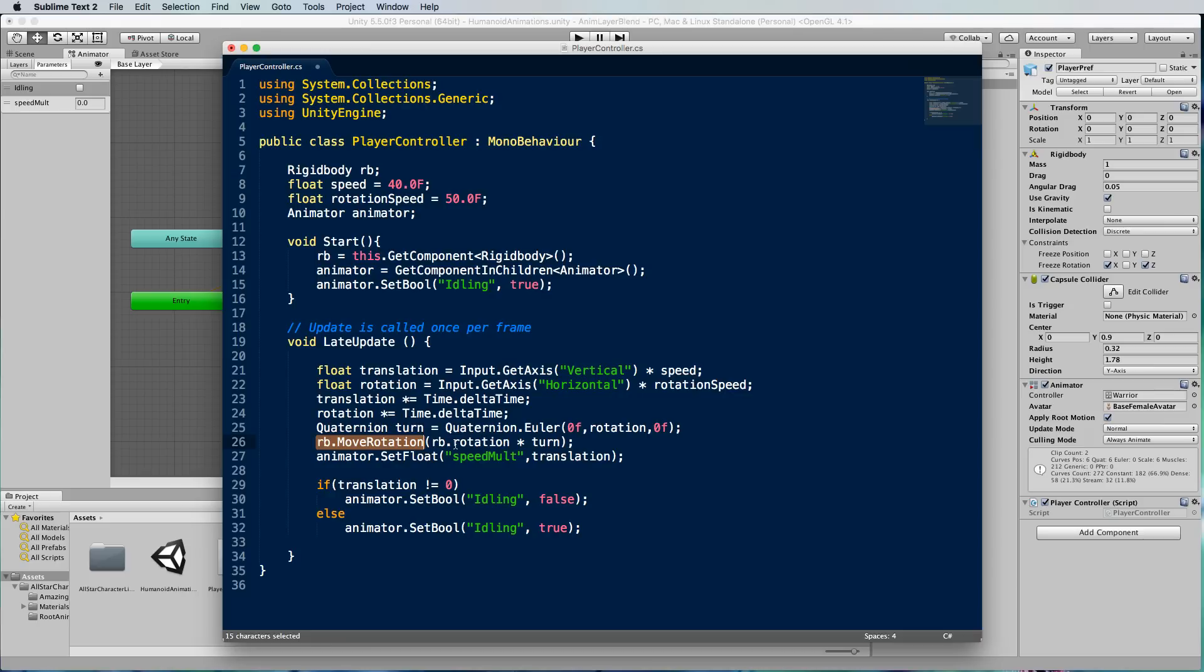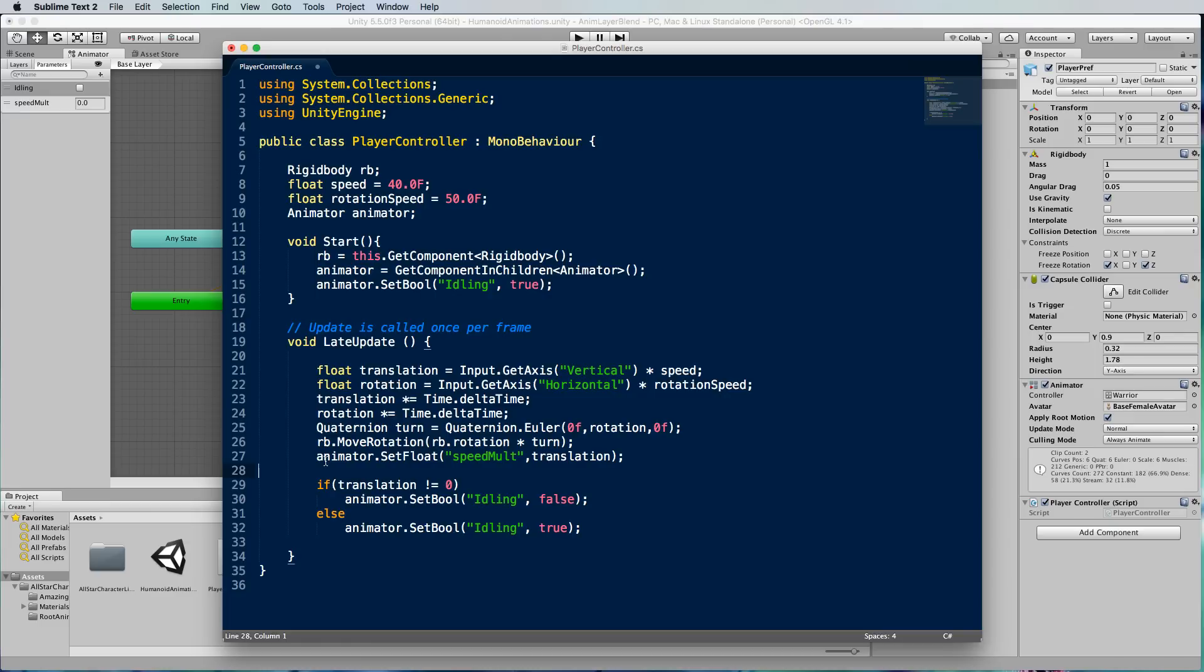As far as the animation itself goes, the translation I should say, is that the translation is moving based on the actual animation itself. So when the character's root motion moves because of the animation, the character moves, so you'll see that there's no actual translation added as a translate function anywhere in here.